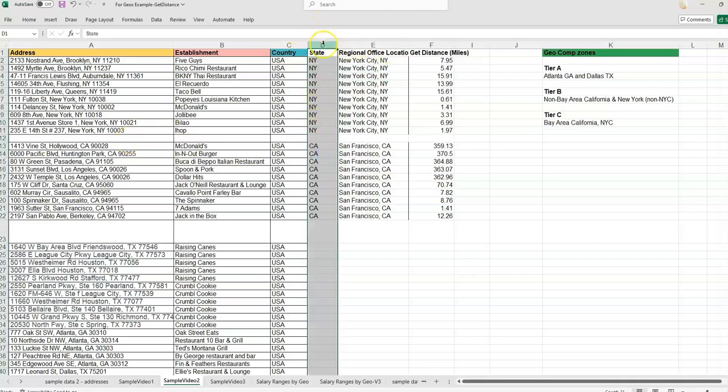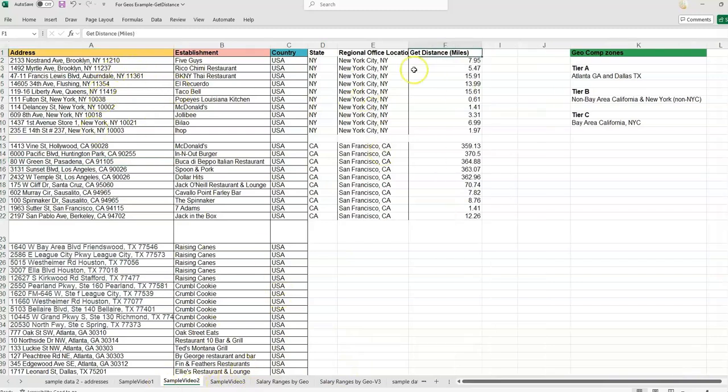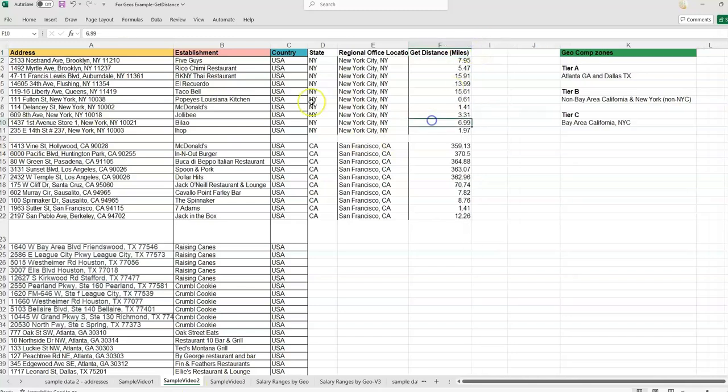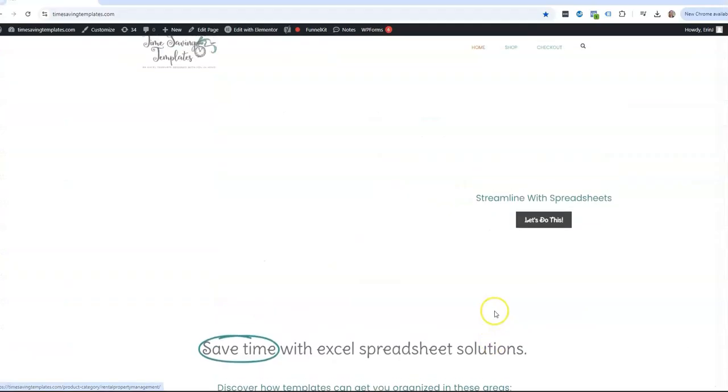We were able to pull in the corporate office based on which state the employee's in. That's assuming we had a column with state. So I figured I would go back and go over how we can pull that state out of the address. If calculating the distance between two locations is something you want to look at, I'll link to last week's video in the description.